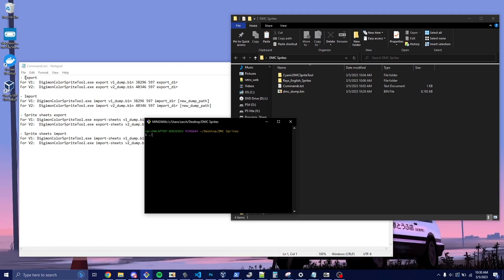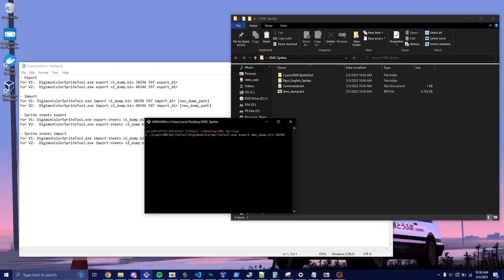We're going to export them and we're going to export V1. So I'm going to say, go into the tool, Digimon sprite tool.exe. We're going to export, and we're going to list the dump that we just made. So in this case, it's DMC dump.bin. And then we're going to say the offset. So 38296. And then we have 597 sprites we're going to dump. And then we're going to list the export directory. And this can be anything. So I'm going to name mine sprites. It's going to be created when it's dumped. So we're going to run that.